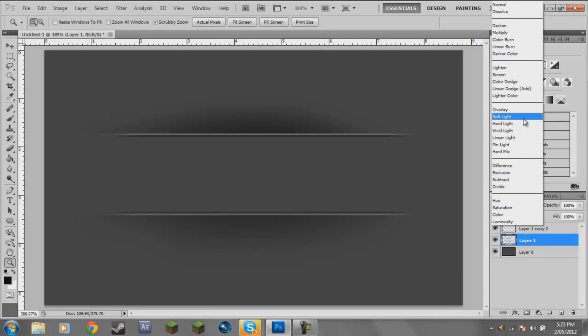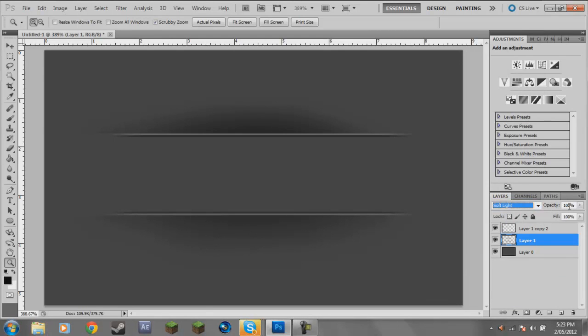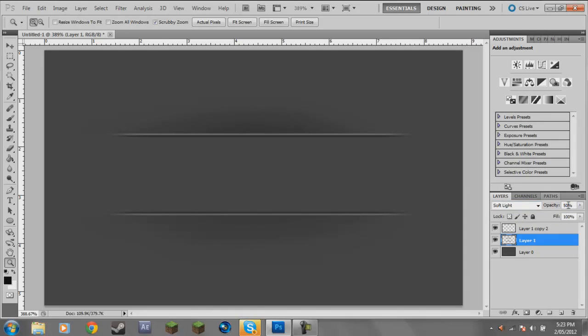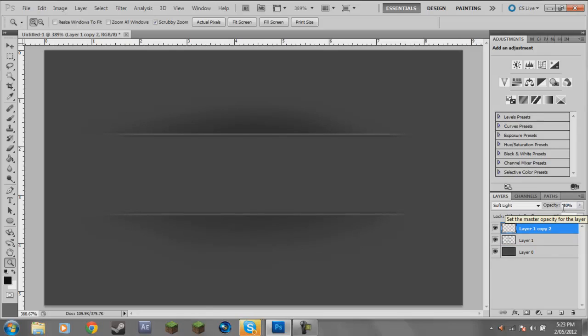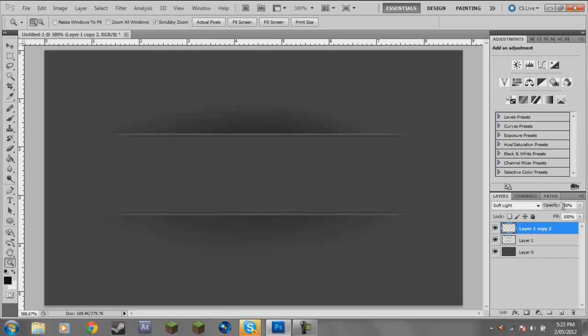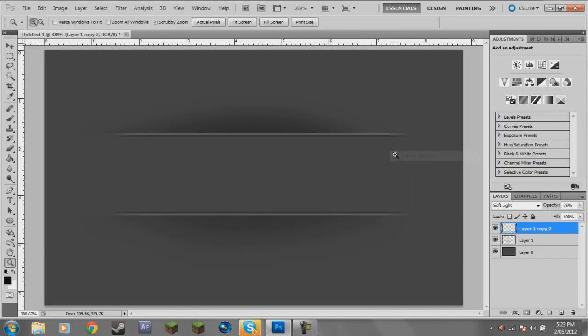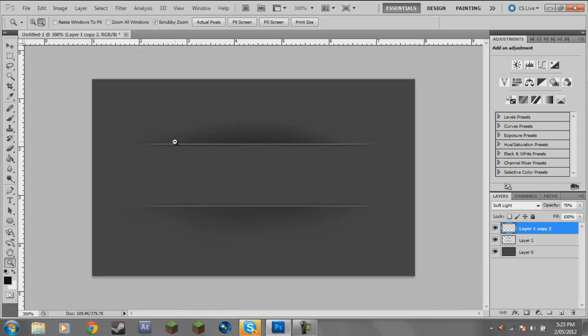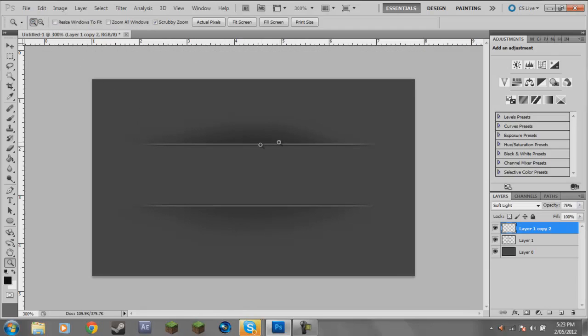You're going to want to change the blending mode. Go Soft Light and change it to about 50% or probably even 75. Maybe even put down the opacity of lines again. I'll go 50, probably 75. That seems all right there. If you guys know what I'm talking about, thank god.